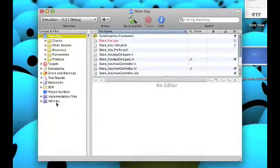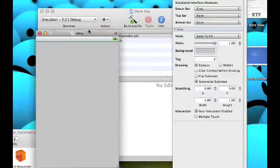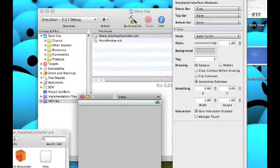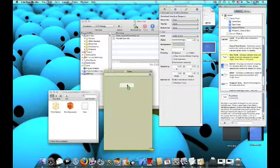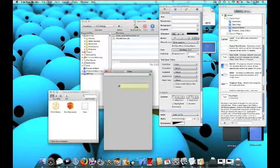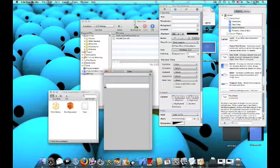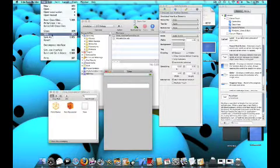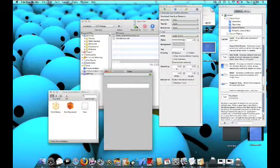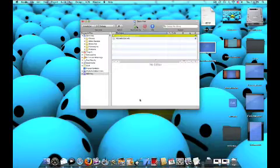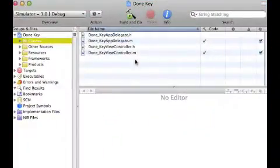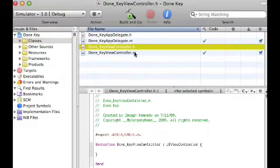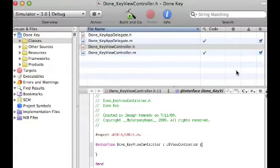Go to my nib files, done key view controller dot xib. And I'm just gonna drag in a text field, and maybe try to get that centered up a bit. Like that. File, save, and then quit interface builder. Now we're gonna wanna go into our classes,